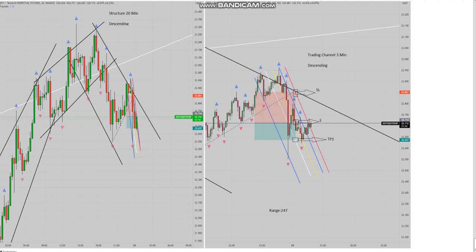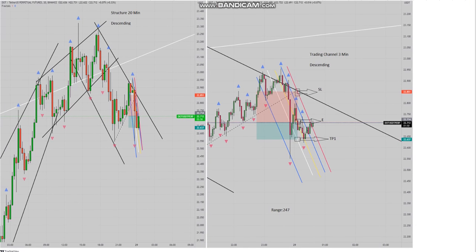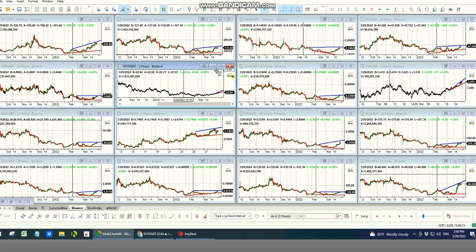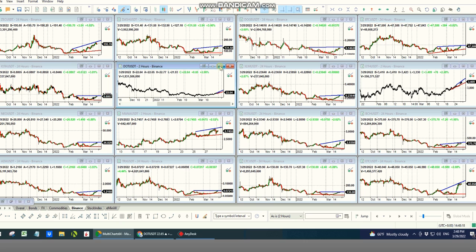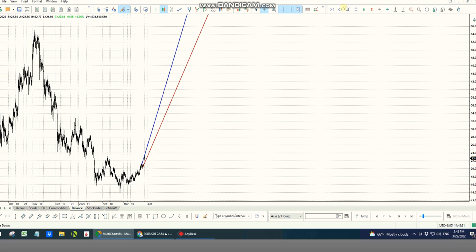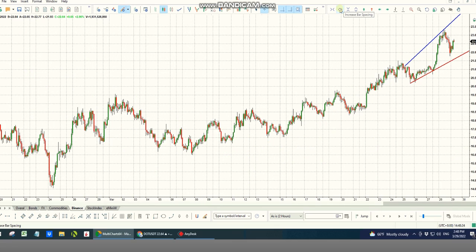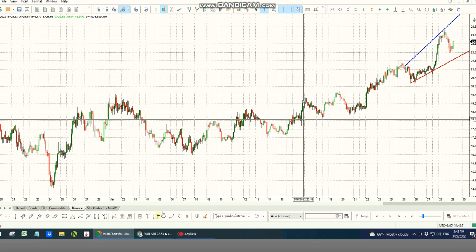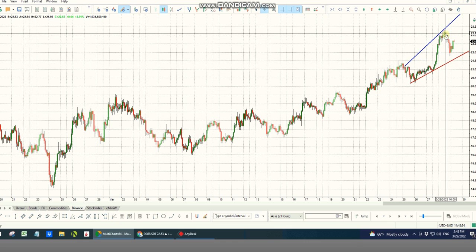Hi everyone, I'd like to share a trade taken by one of our successful students. YG was working on the currencies — this trade was taken on the 29th of March on DOT/USDT Tether, one of his favorite currencies. As you can see, DOT/USDT Tether, similar to all other currencies, is in an uptrend. Looking at the macro chart that scalpers typically use — around one to four hours — we have an uptrend here, but we had some sort of pullback.